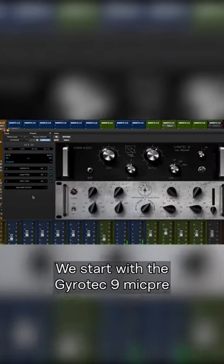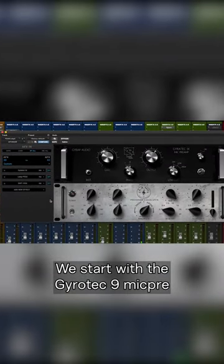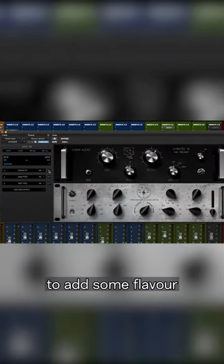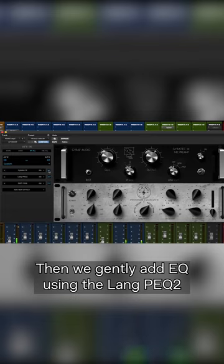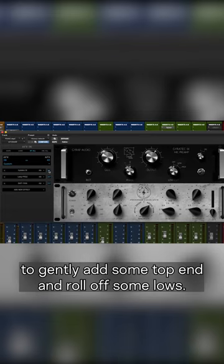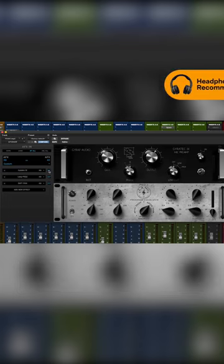We start with the GyroTech 9 mic pre to add some flavor, then we gently add EQ using the Lang PEQ-2 to gently add some top end and roll off some lows.